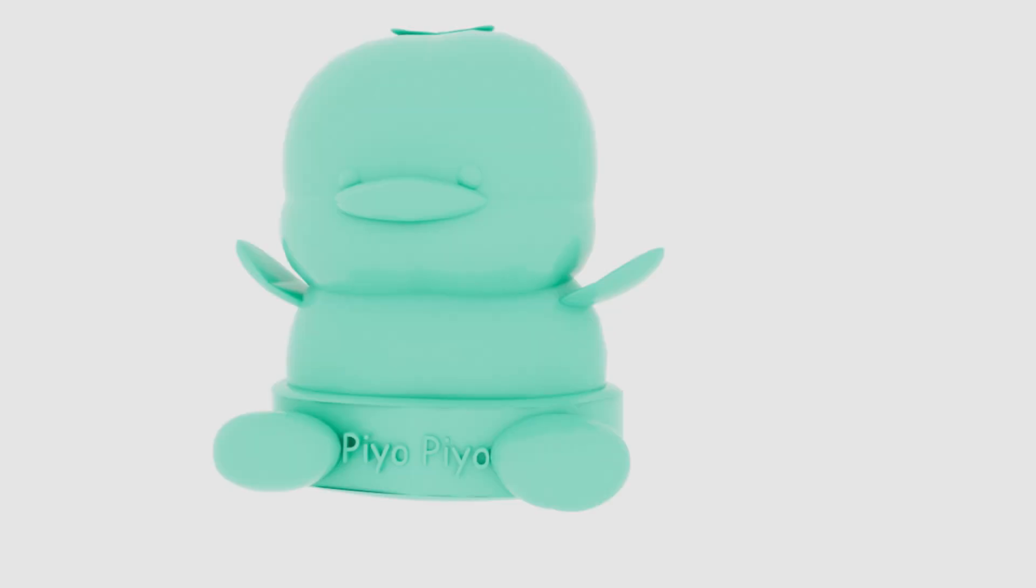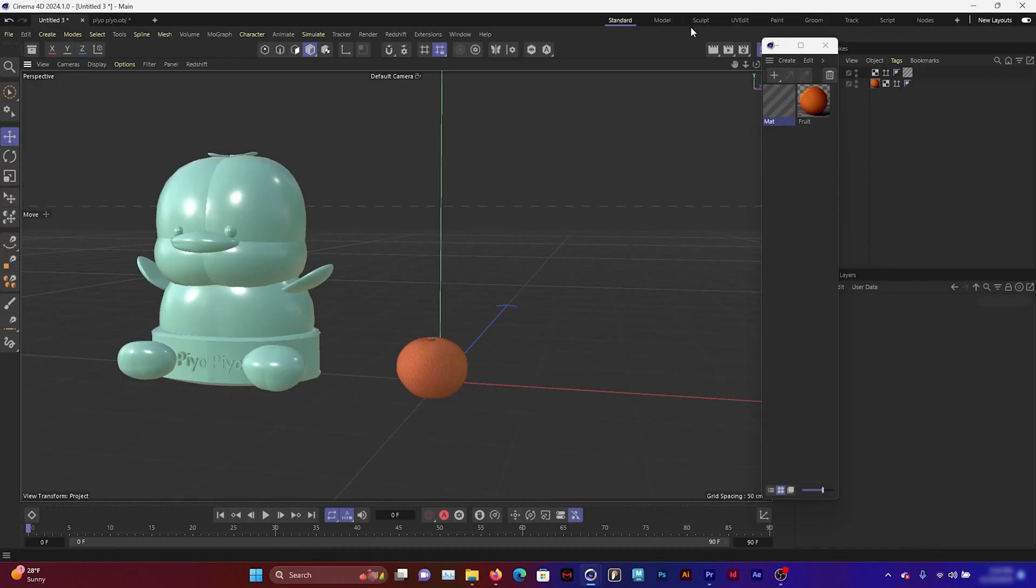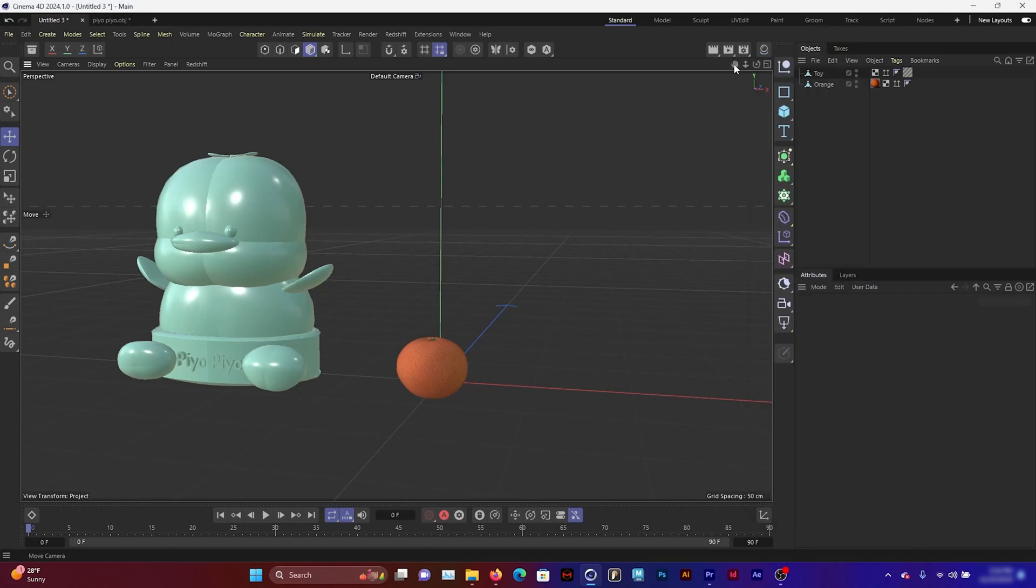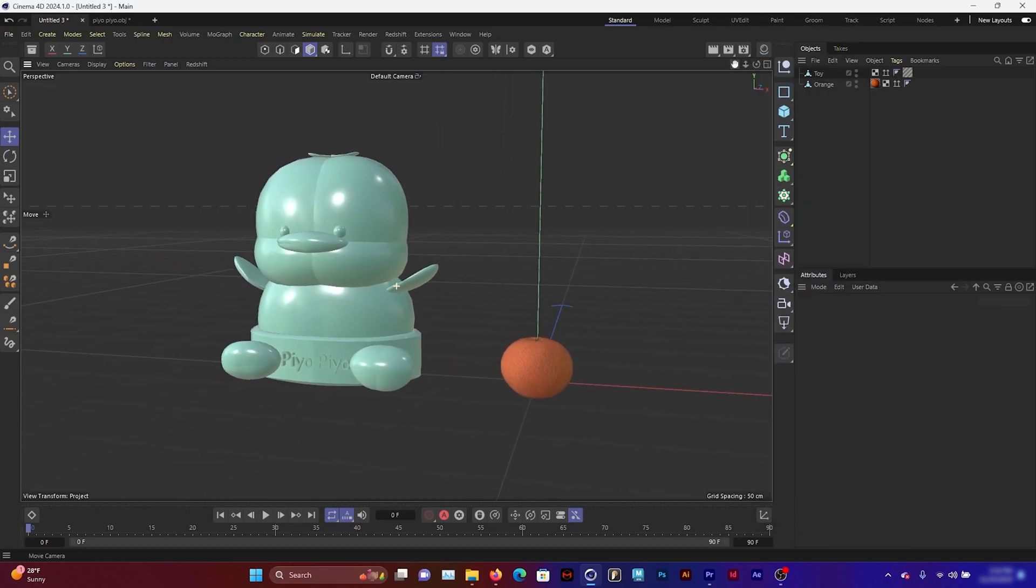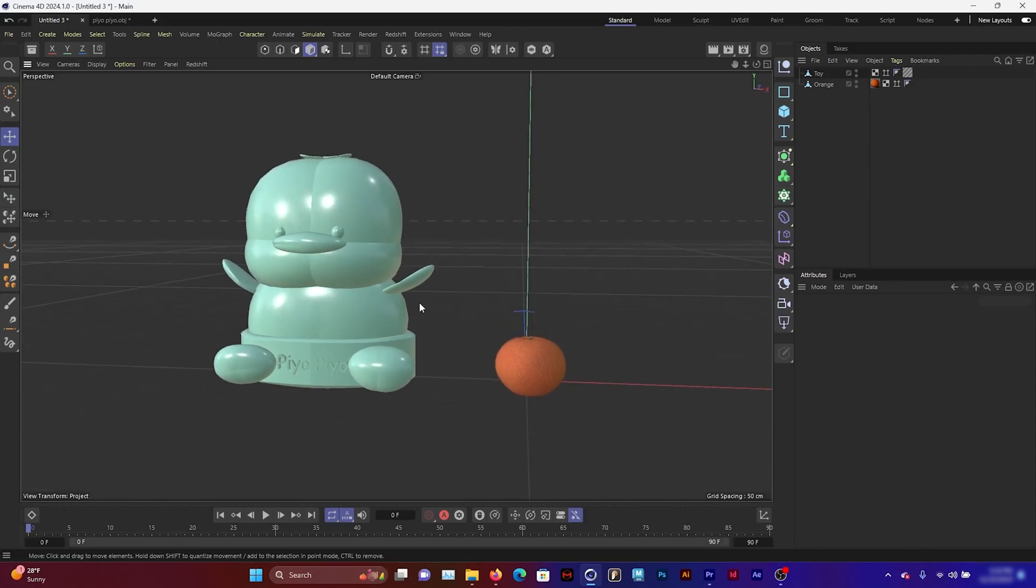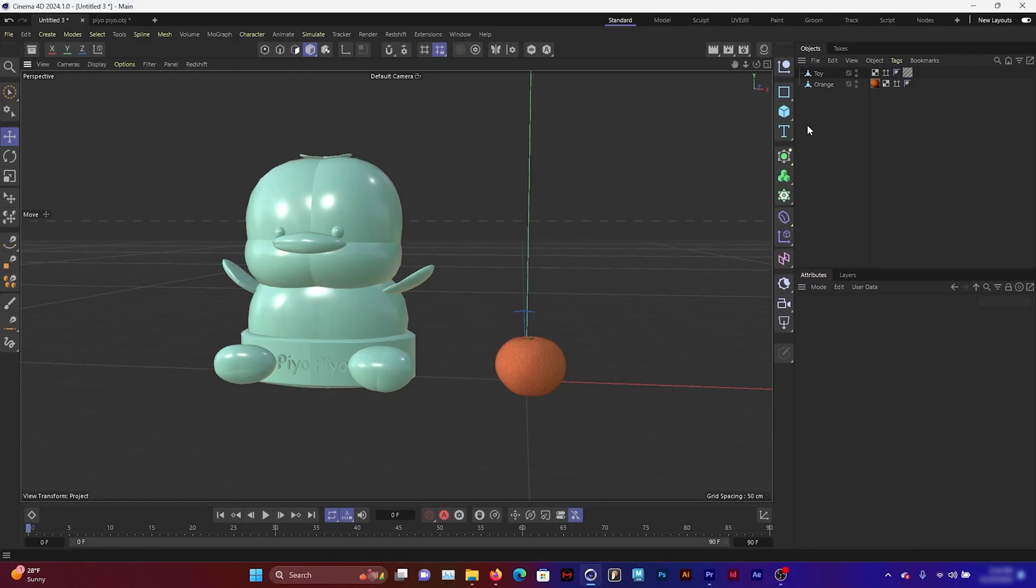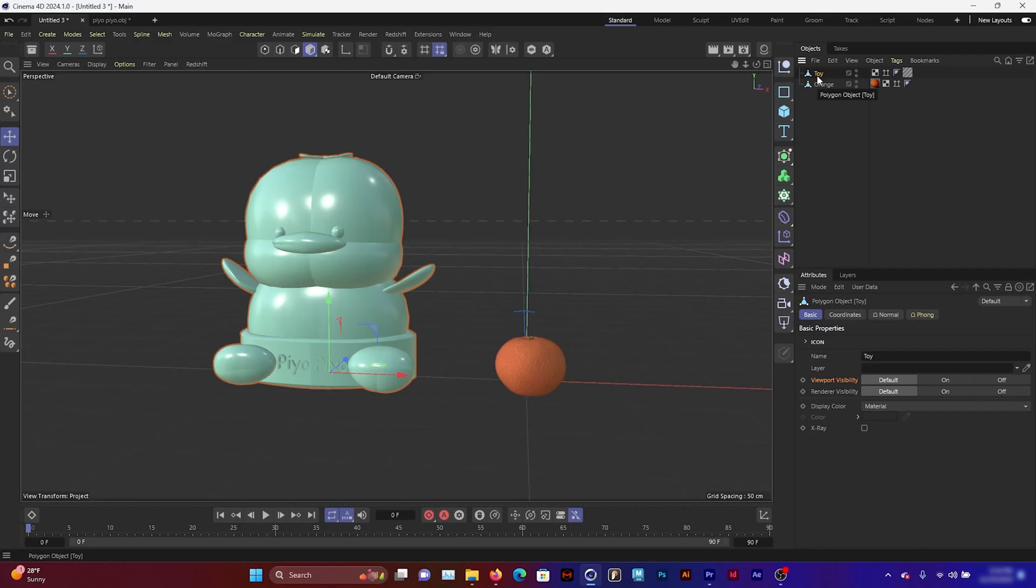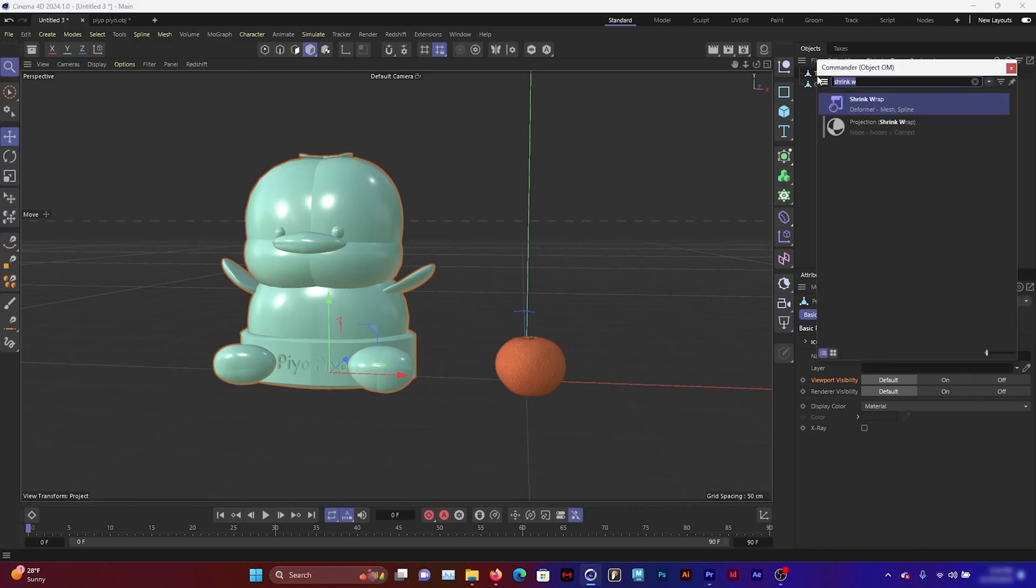Opening up Cinema 4D, I just have two objects here. One is this toy that's like a little duck and one is this orange. What I want to do is morph this toy into this orange, and I'm going to do that by applying a shrink wrap. So Ctrl+C on the toy.